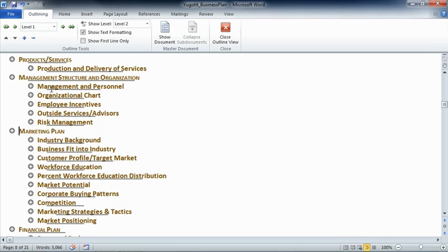What we've learned about the outline view is that displaying or hiding different levels not only helps us view, understand, and work with our content, it also can help us clean up some inconsistencies that we may not otherwise recognize.